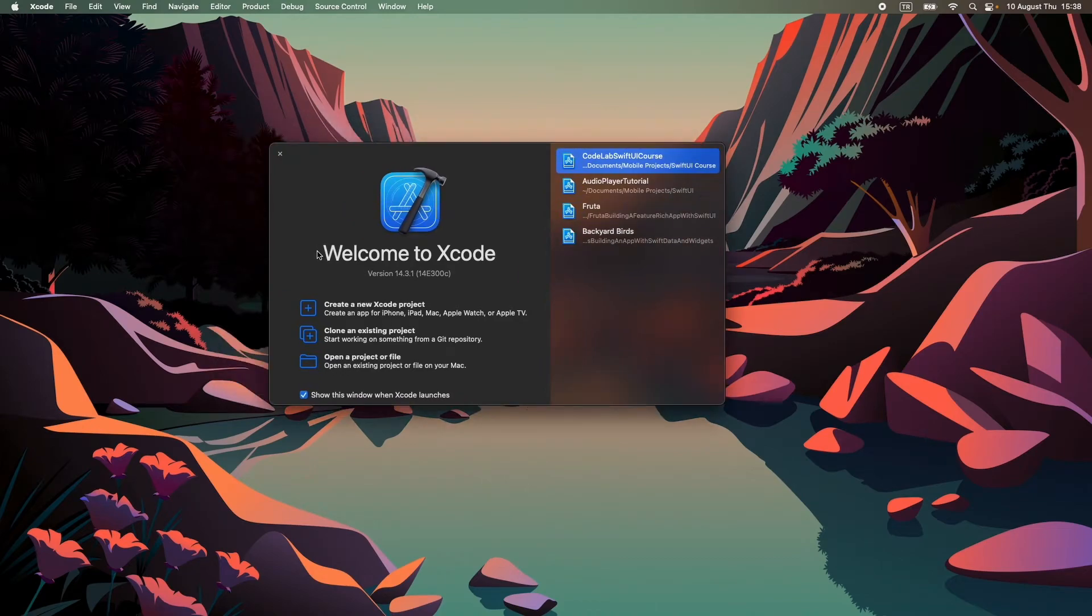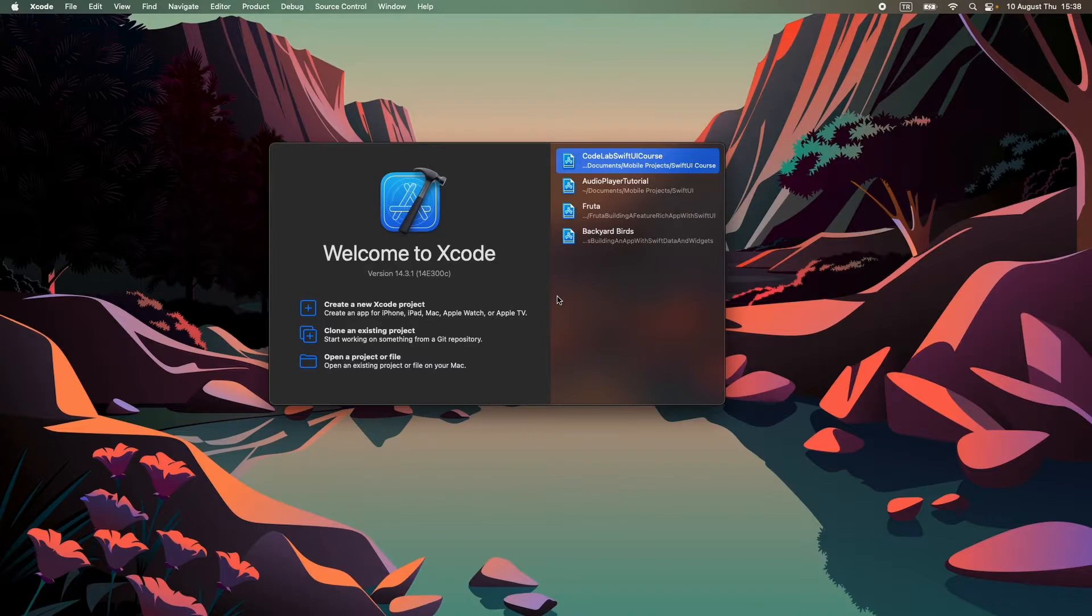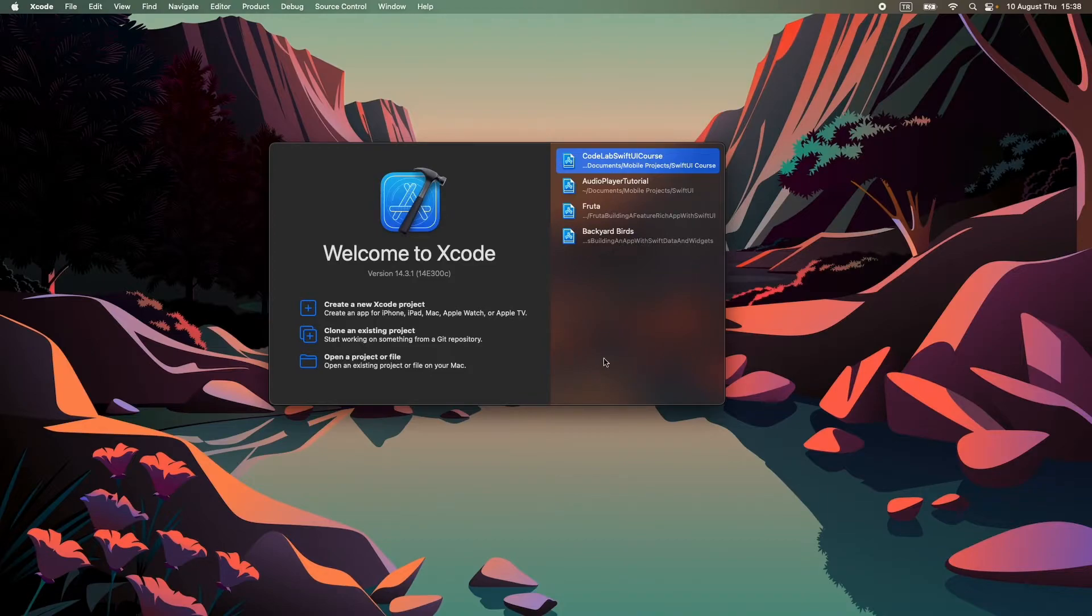This is the welcome screen of Xcode. In the right section you can see the history of your projects. Since you installed from scratch, you don't have any projects yet, so this section will be empty.